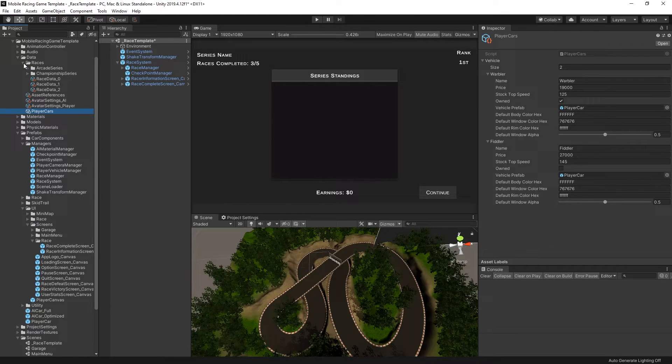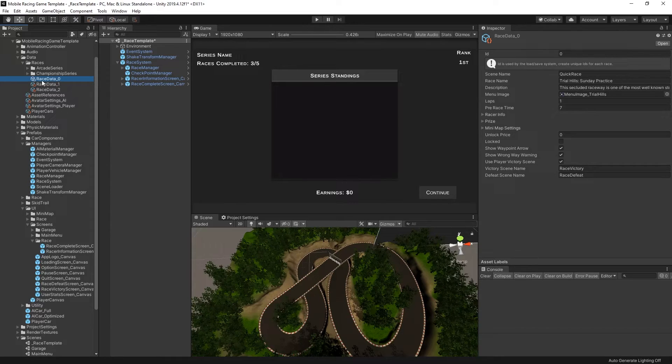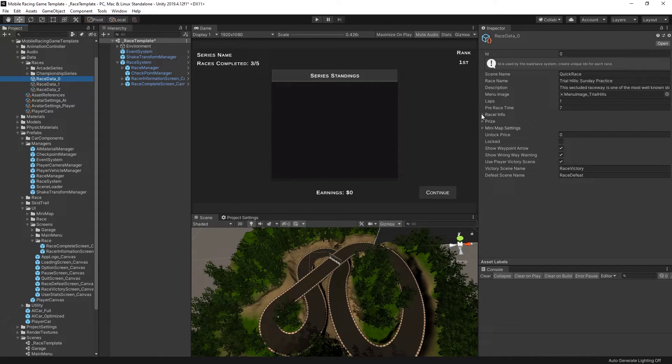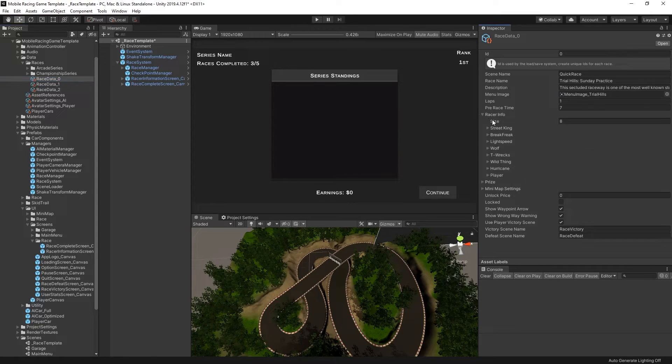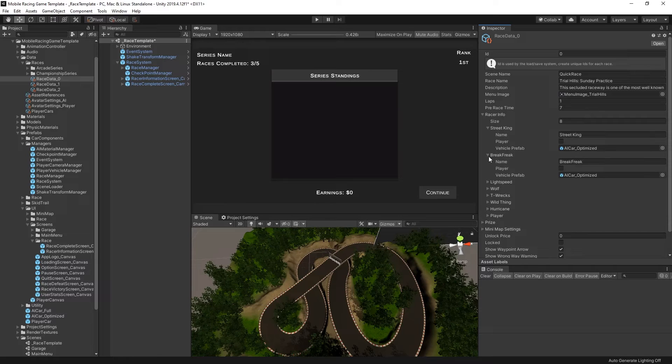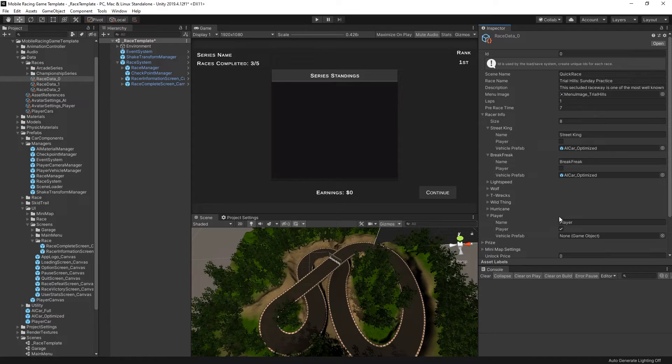There's also a number of mock race data that you can use. Currently we're only using race data zero. And we'll get into some more details about the race setting but these are the settings for this particular race. Here we can quickly expand and take a look at the racer info. And this is what specifies how many AI opponents will spawn and where their spawn position is as well as where the player's spawn position is.